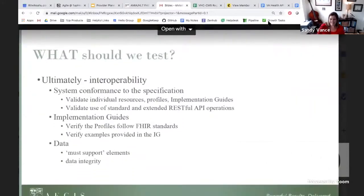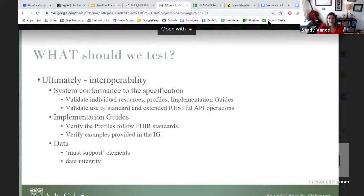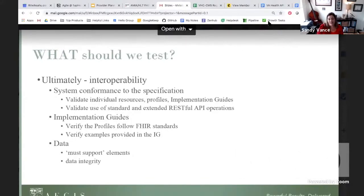What should be tested? We're all working towards interoperability, and when it comes to the FHIR specification, there are a number of things. System conformance to the specification requires validation to individual resources, to FHIR profiles, and also the implementation guides that have been put out by the various accelerators. Interoperability will require that those implementation guides verify at each layer — the base specification, the profiles, as well as the IG. The data being validated, such as the must-support elements, will ensure data integrity. It's really critical that each layer of this solution is tested.